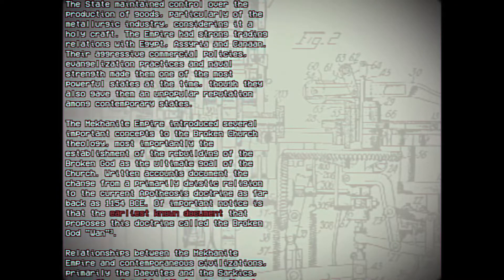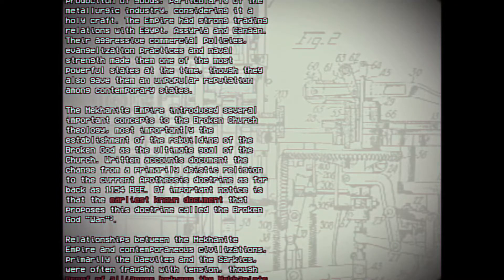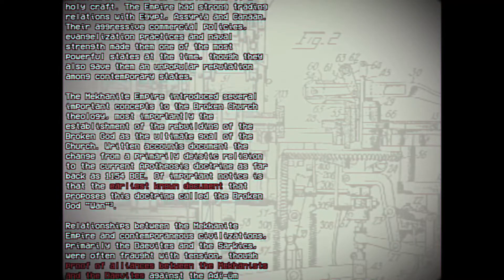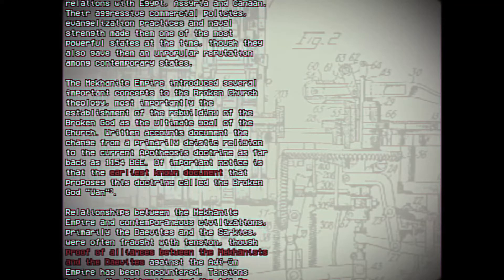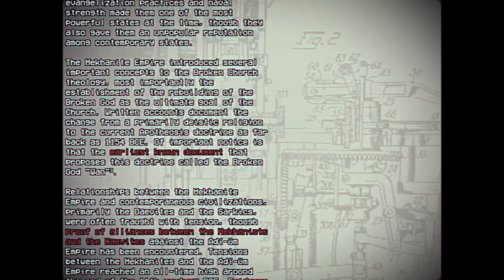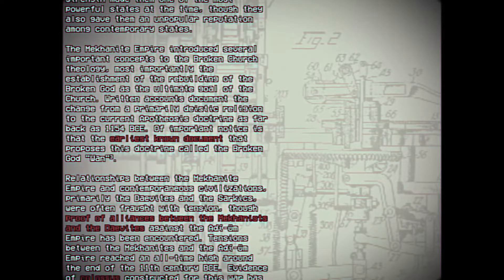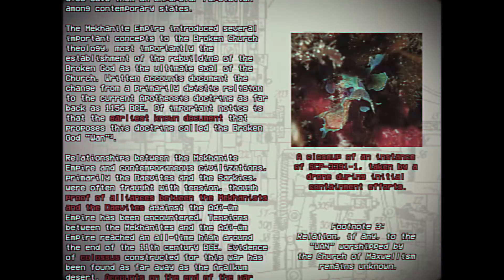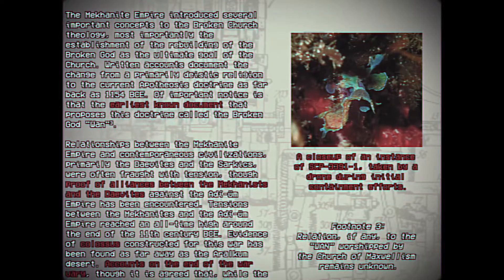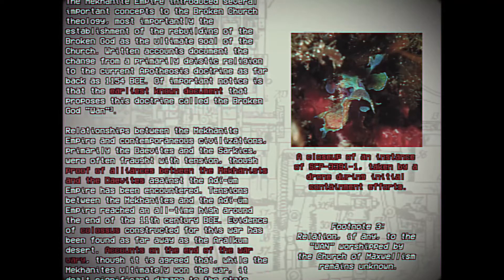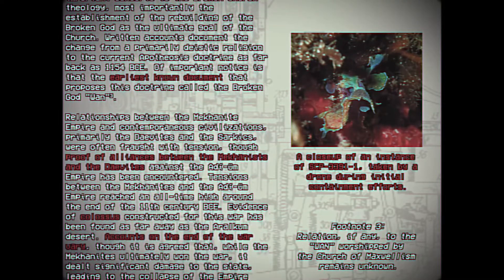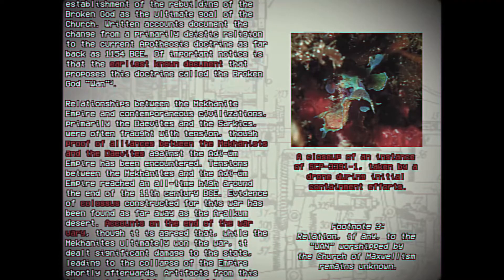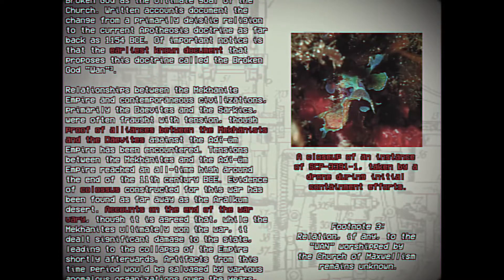The Meccanite Empire introduced several important concepts to the Broken God theology. Most importantly, the establishment of the rebuilding of the Broken God as the ultimate goal of the church. Written accounts document the change from a primarily Deistic religion to the current Apotheosis doctrine as far back as 1154 BCE. Of important note is that the earliest known document that proposes this doctrine called the Broken God Wan. Footnote 3: Relation, if any, to the Wan worshipped by the Church of Maxwellism remains unknown.